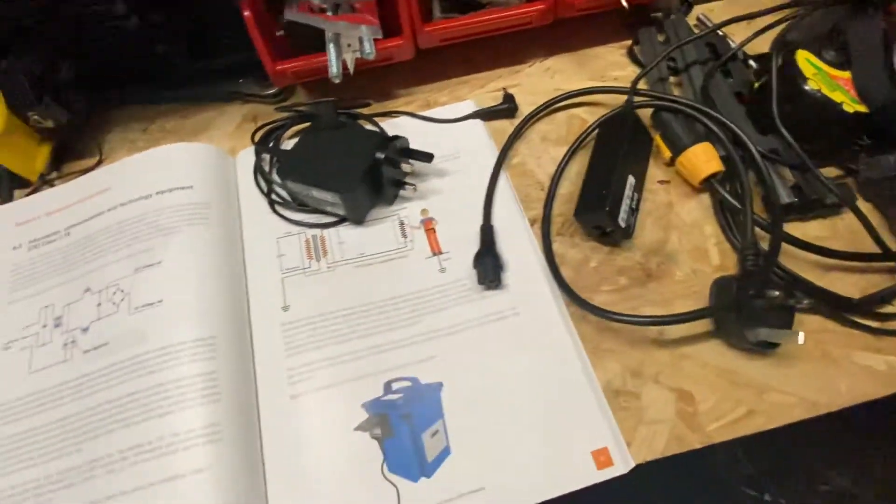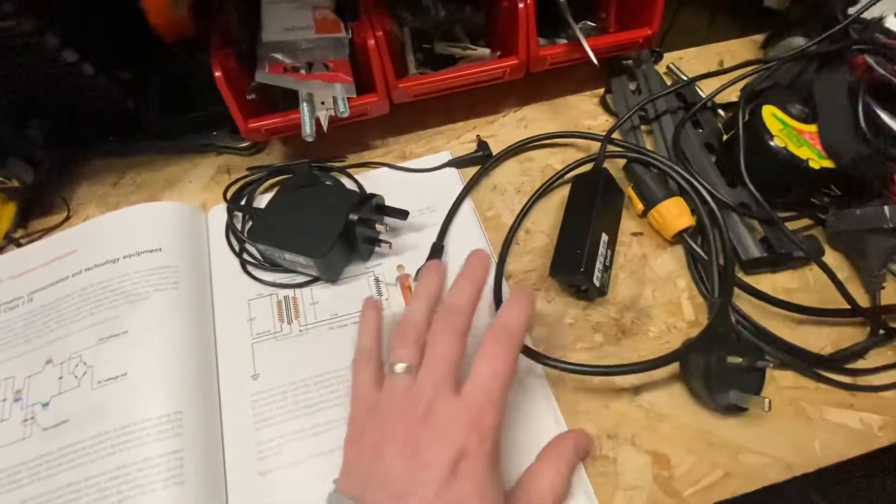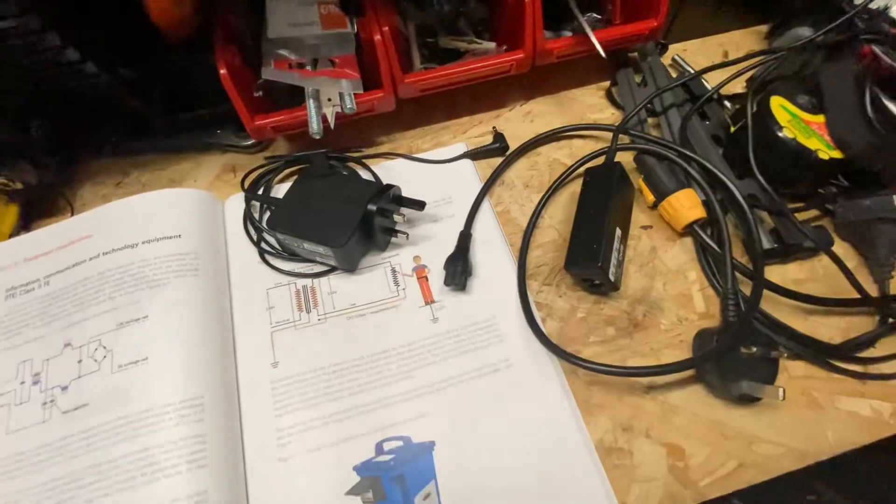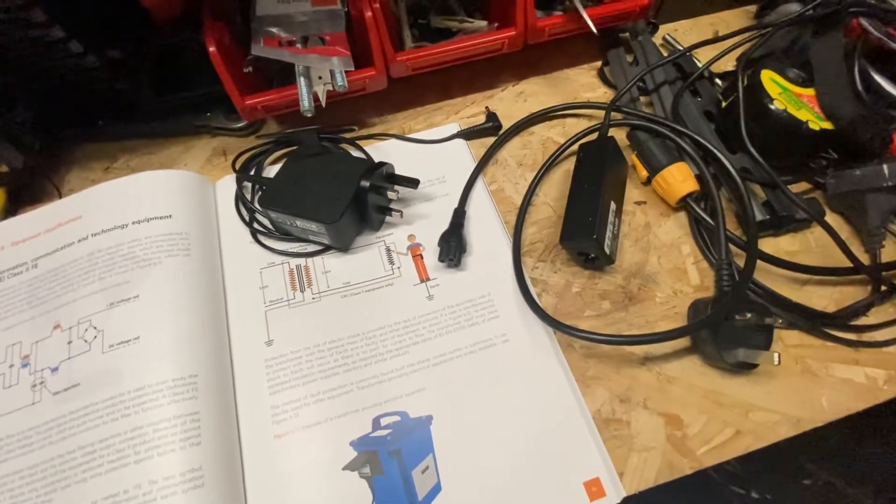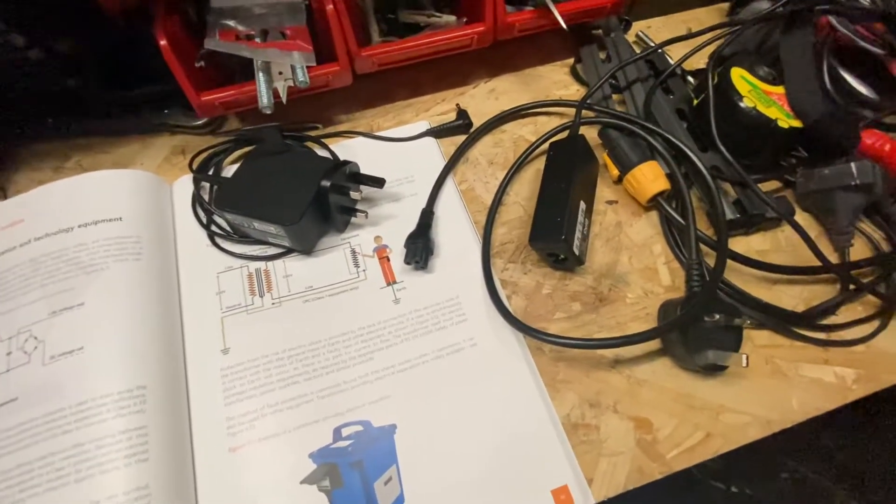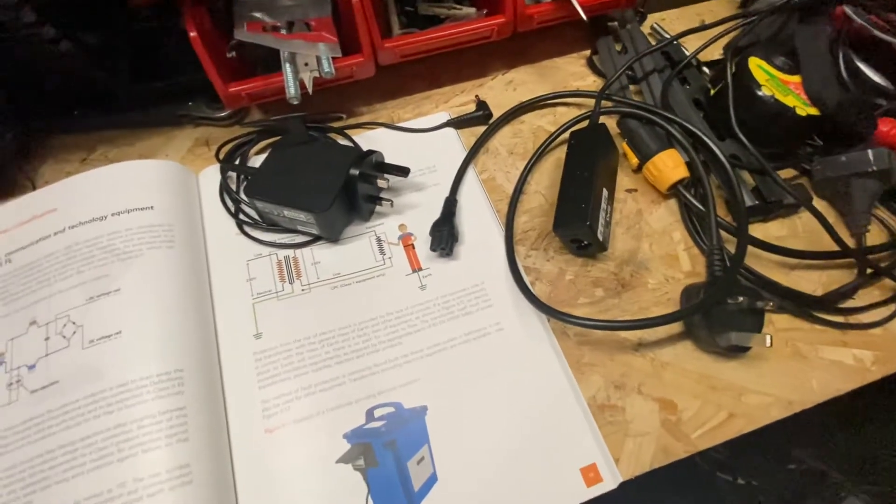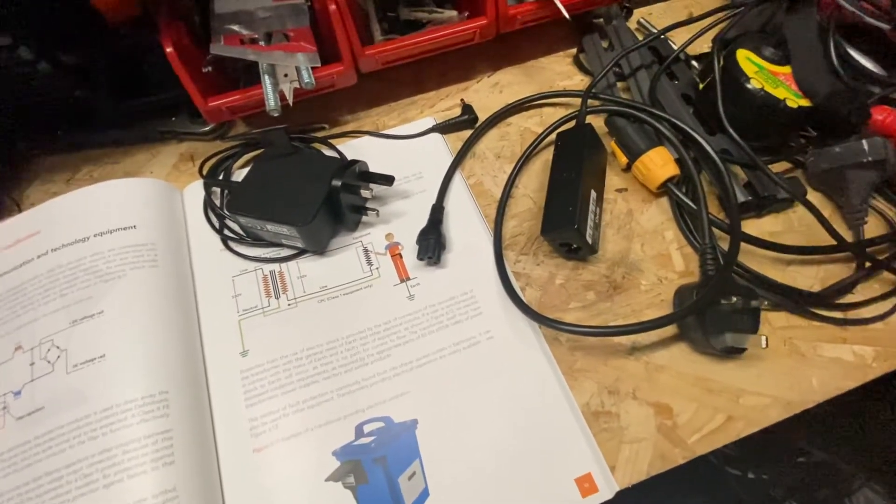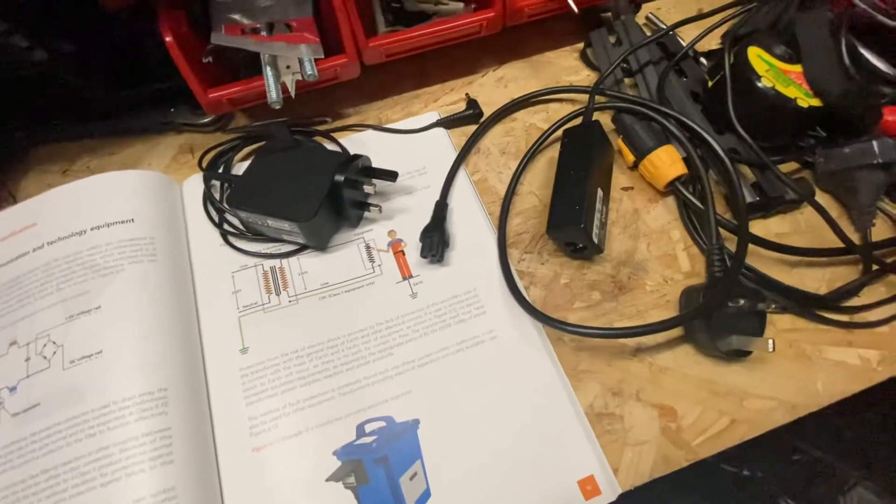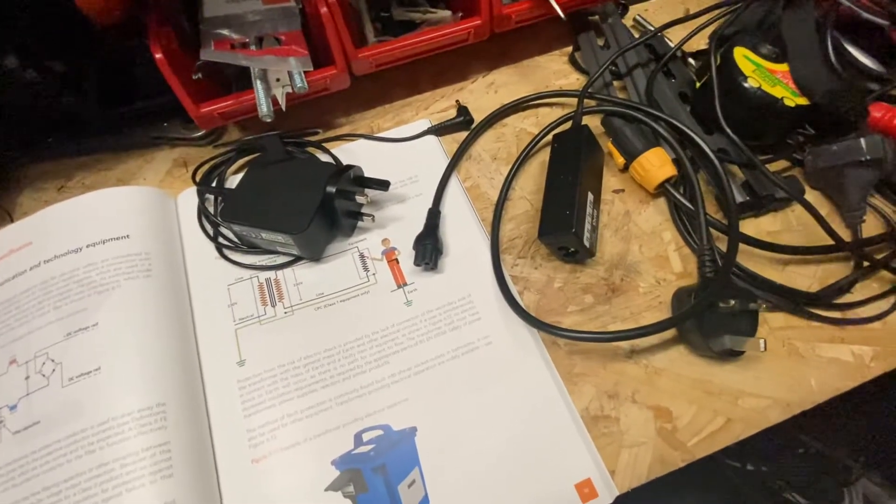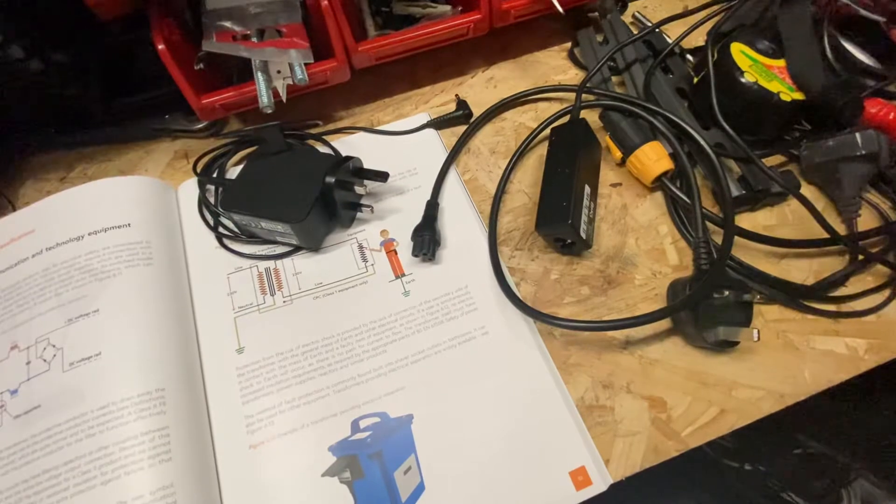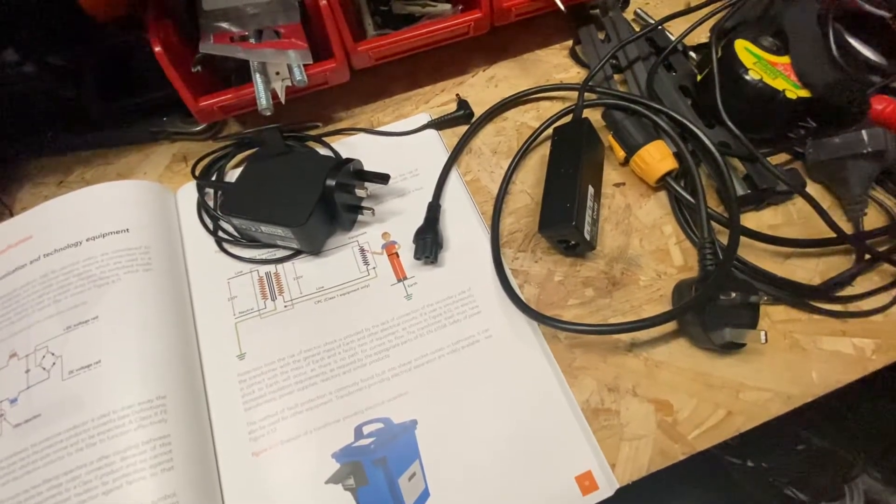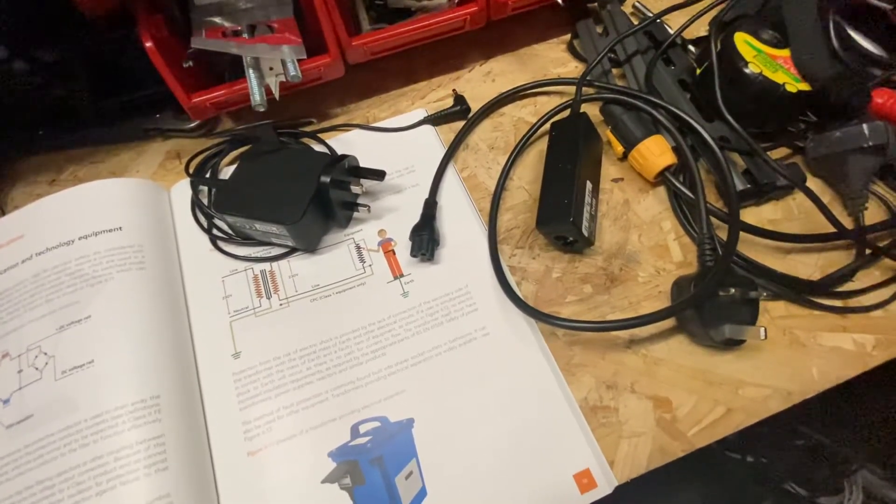Now there's quite a bit of confusion, varying points of view, varying opinions online about these types of chargers and how to PAT test them, what sort of PAT test to do on them, what PAT test not to do on them. It is tricky. There's lots of videos on YouTube and various places and talks on forums about how to PAT test these things.